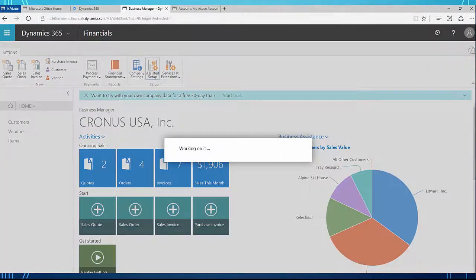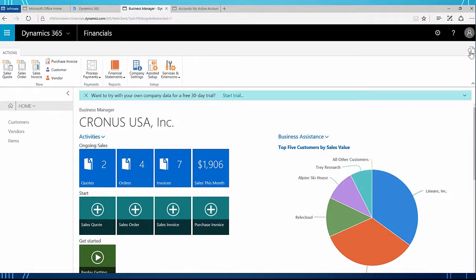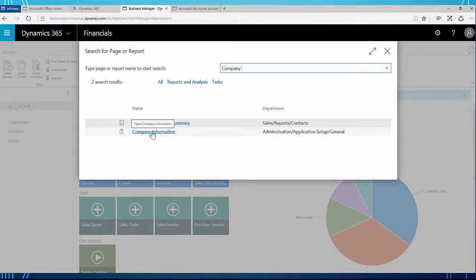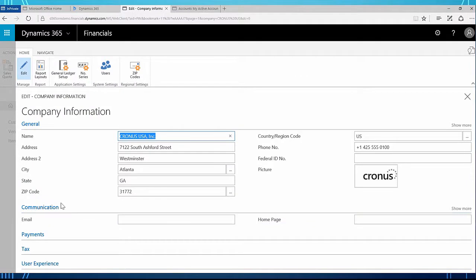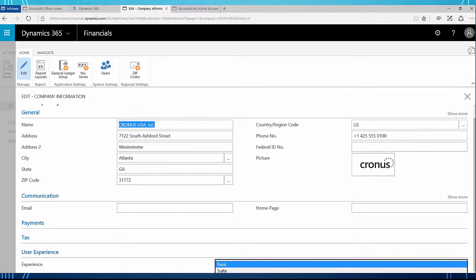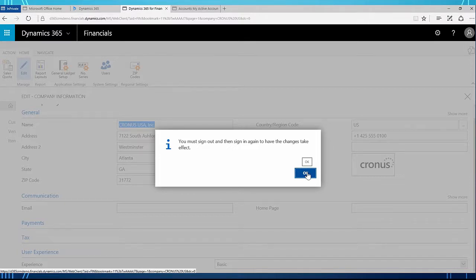I'm going to click that and right here I should see a setup for the CRM connection, but it's not there. So we are missing one thing. I'm going to close out of assisted setup and click the search icon in the upper right corner, click company, and then click company information. At the bottom you should see user experience. In order to use the connection between CRM and Dynamics 365 for Financials you need to be using the suite experience. I'm going to change this to suite — I'll get a message that I must sign out and sign in again for the changes to take effect.